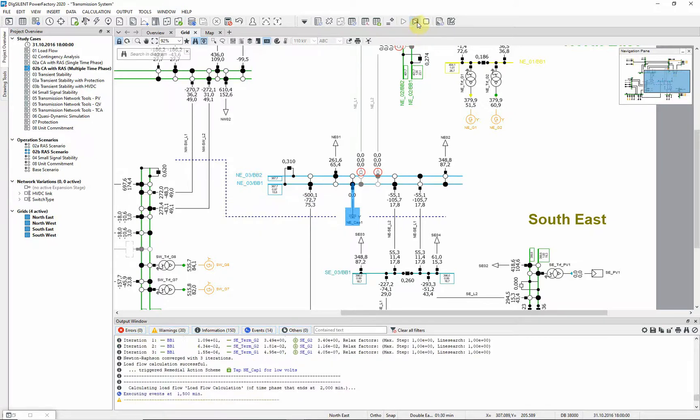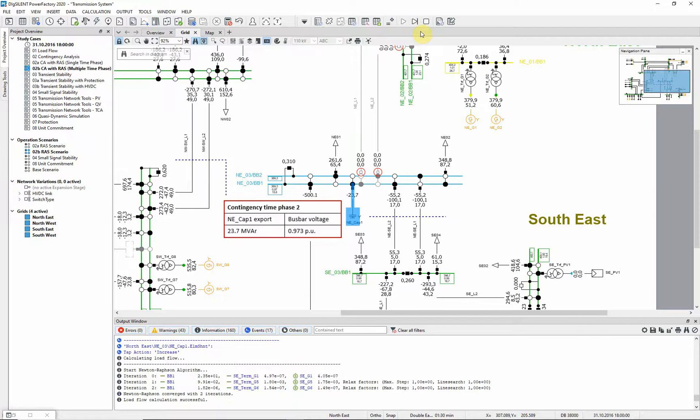The next step is time phase 2 at 2 minutes. The first event, timed at 30 seconds, has now been executed and we can see the resultant output from the capacitor.